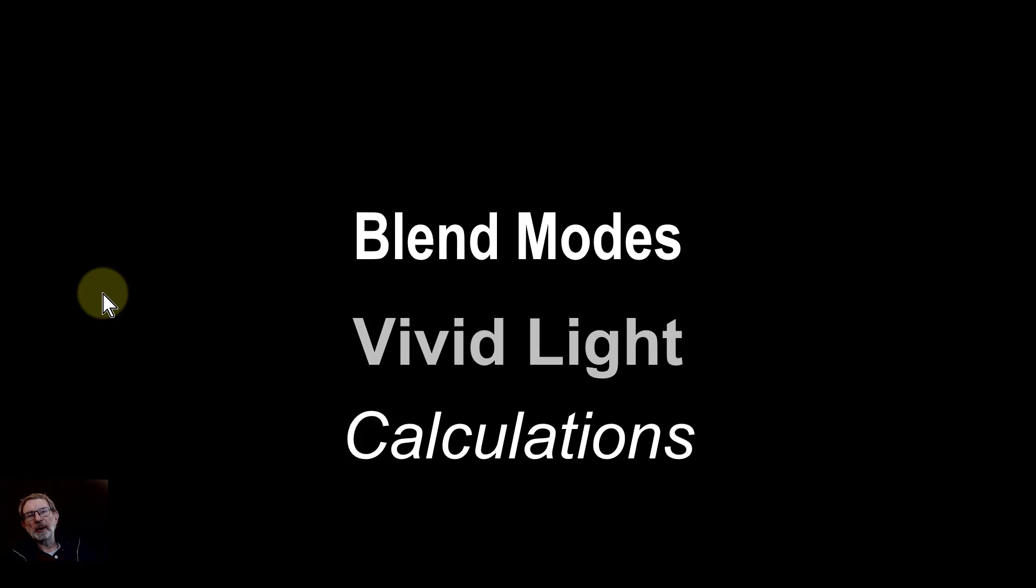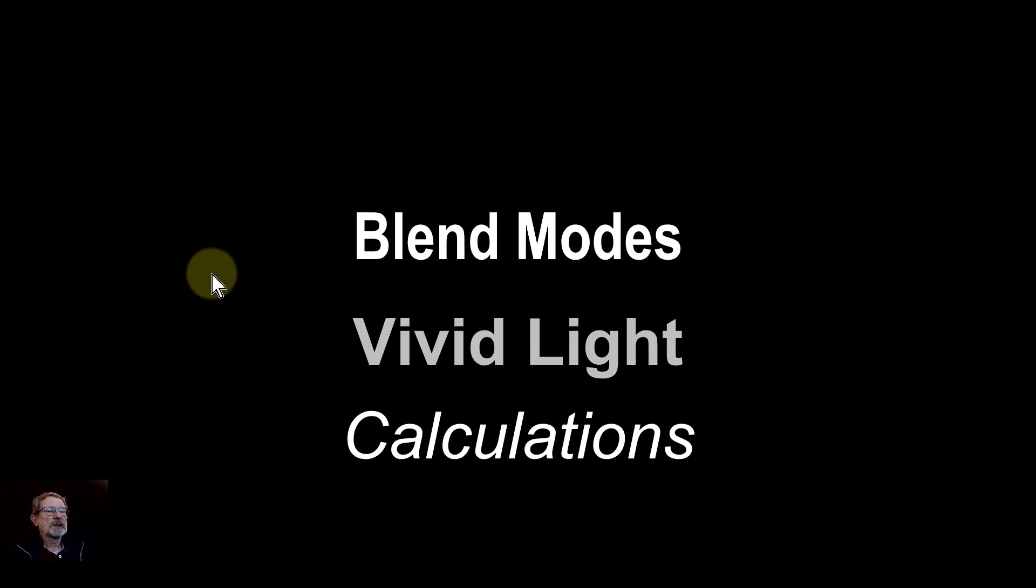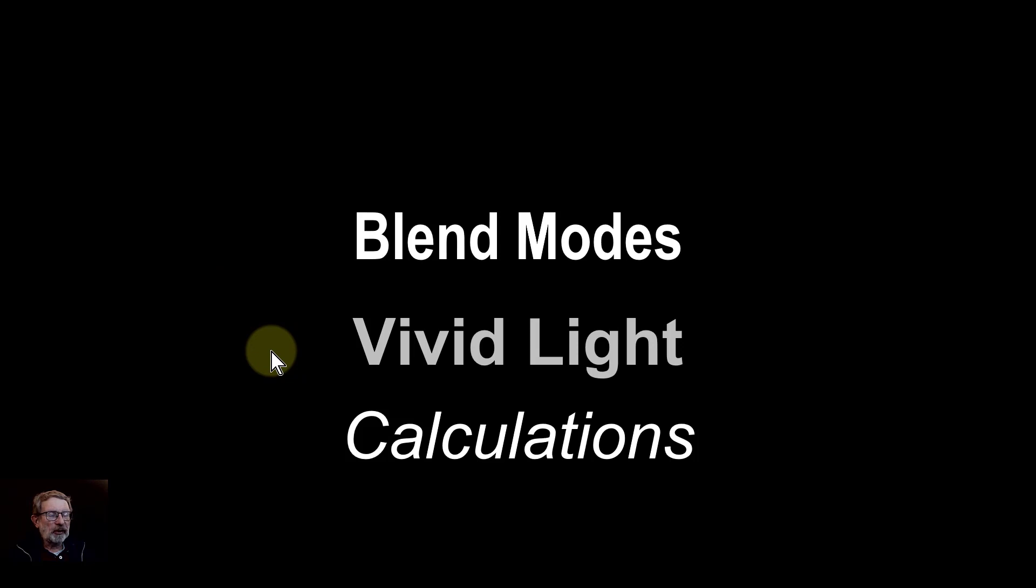Hello and welcome to Infinity. This is one maybe for the geeks but it's actually quite interesting and it's really not difficult to follow along. So it's the blend mode, vivid light, and that's how we calculate it.